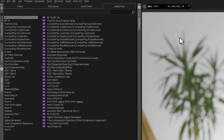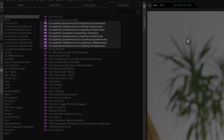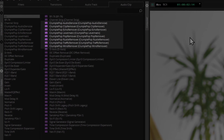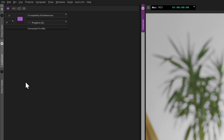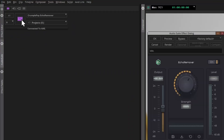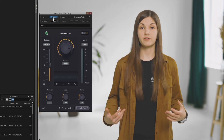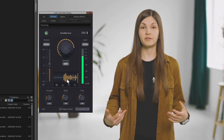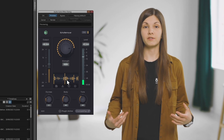Each of these effects is named to let you know what to expect, even though as you explore them you'll absolutely find some other use cases. These are all AAX effects that fit straight into your Avid Media Composer and Pro Tools systems.